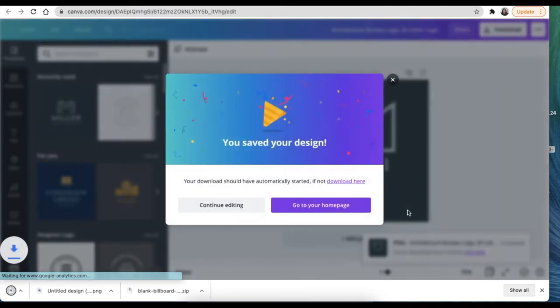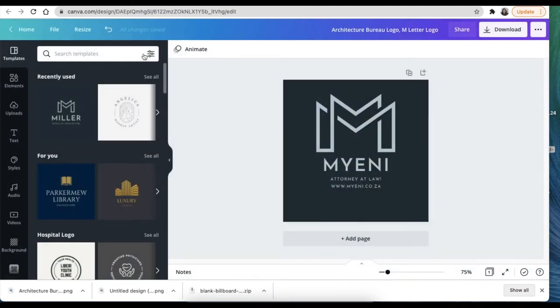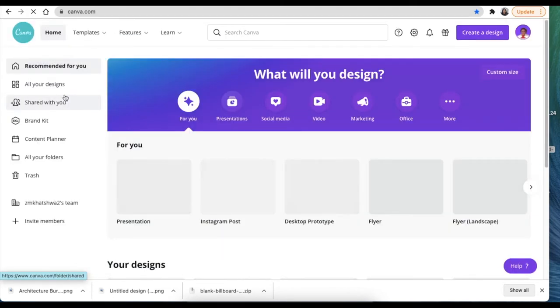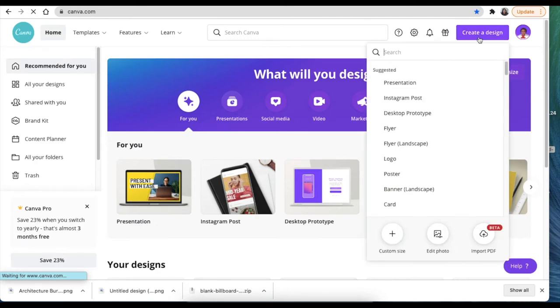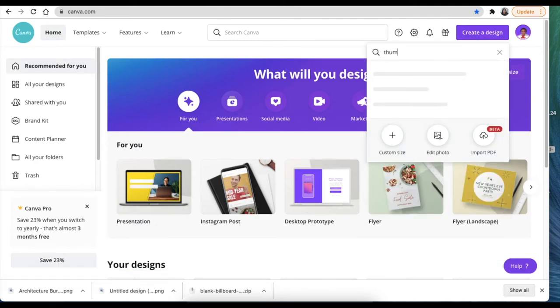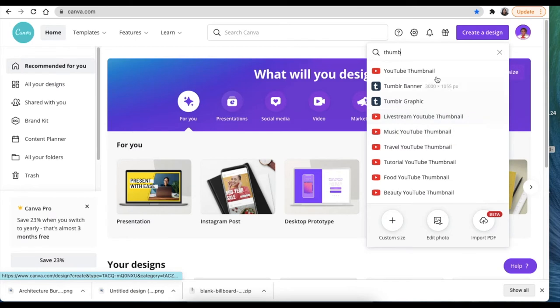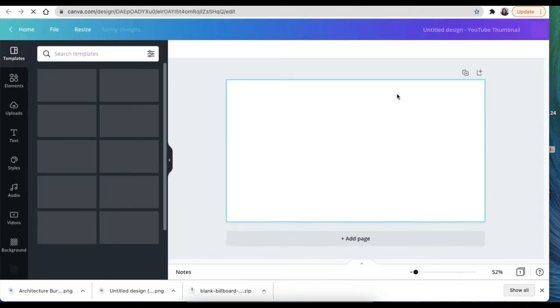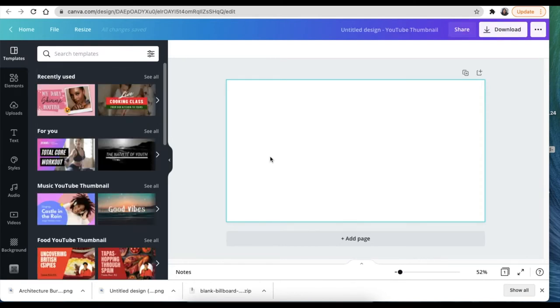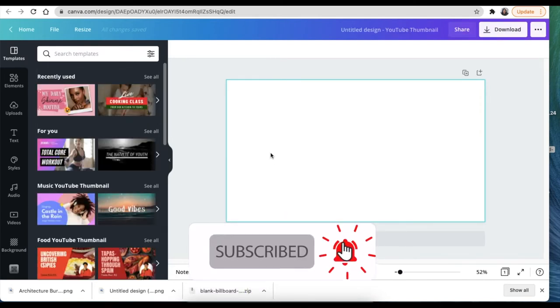What we're going to be doing now is going back to home and then taking a thumbnail template and using the thumbnail template as our base of the design. Because what we're trying to do now is to show our customer their logo in a billboard when they're driving through.